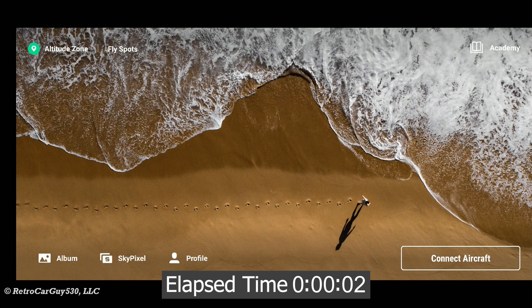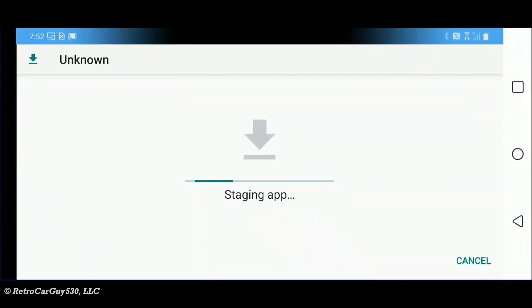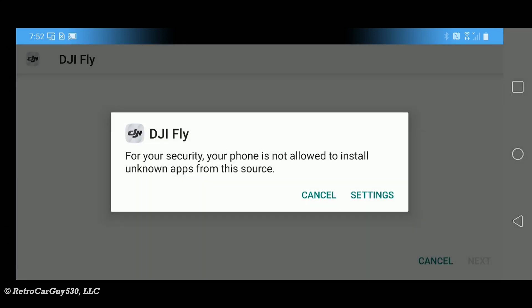It says it's downloading the new app version in the background. Staging the app.